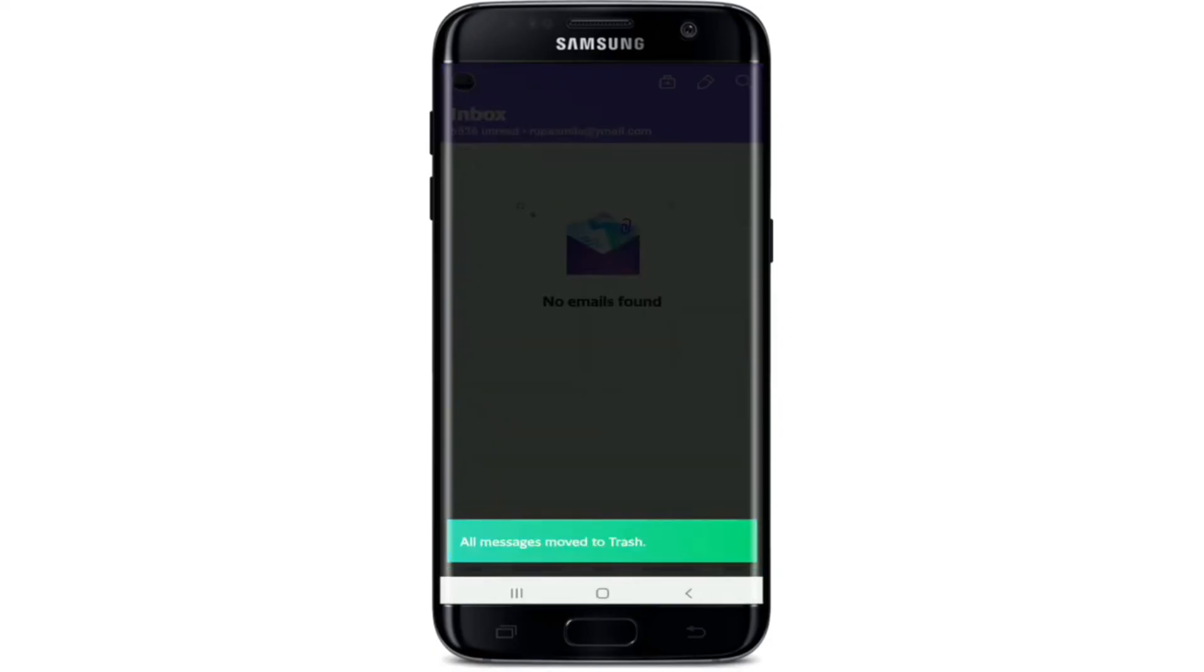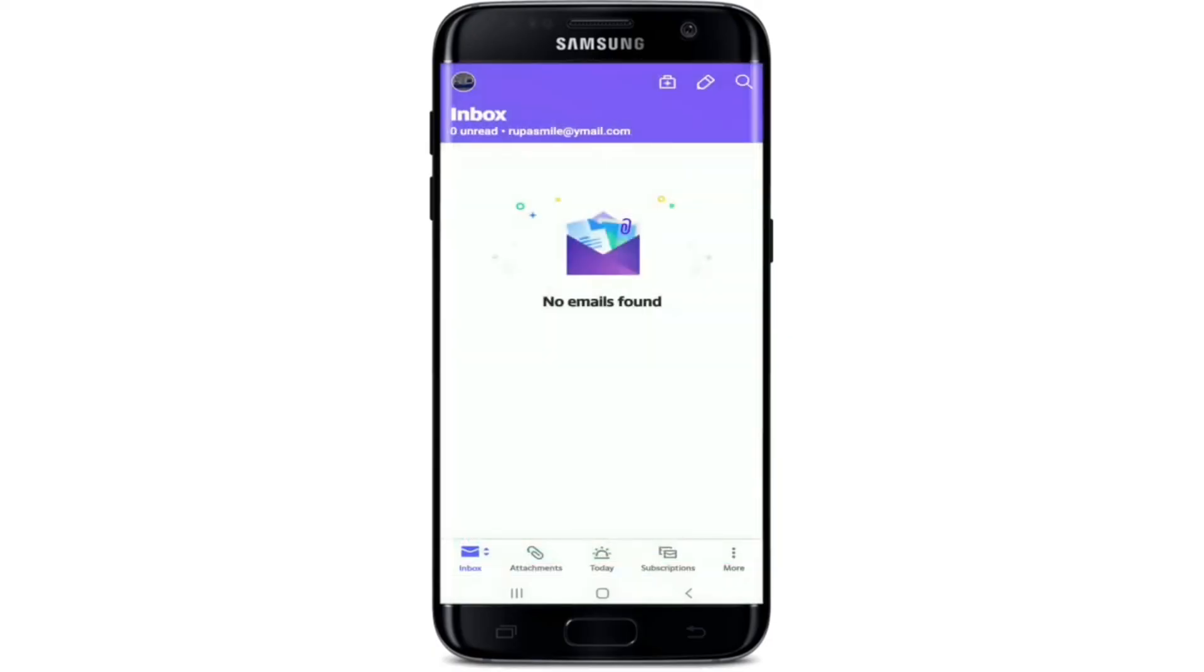Confirm your deletion by tapping on OK from the pop-up. With this, all the messages that were in my inbox have been deleted. That is how you can delete all emails on your Yahoo application.